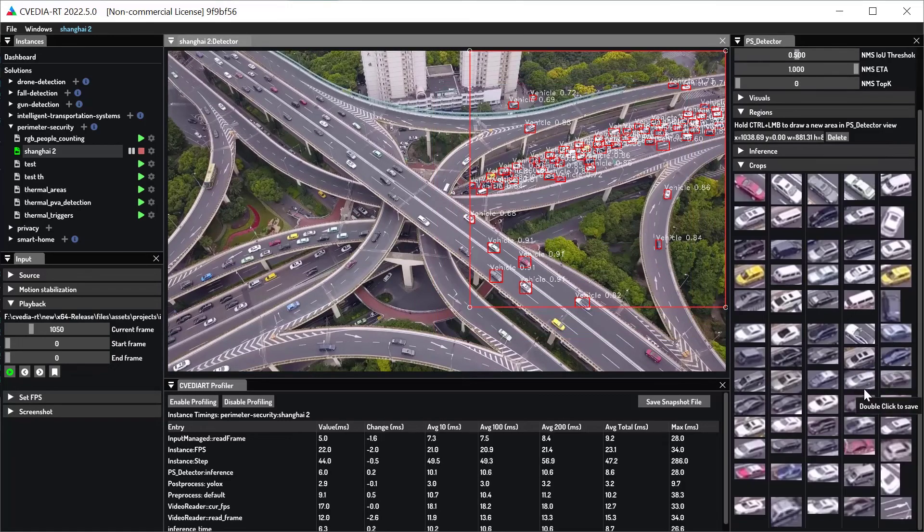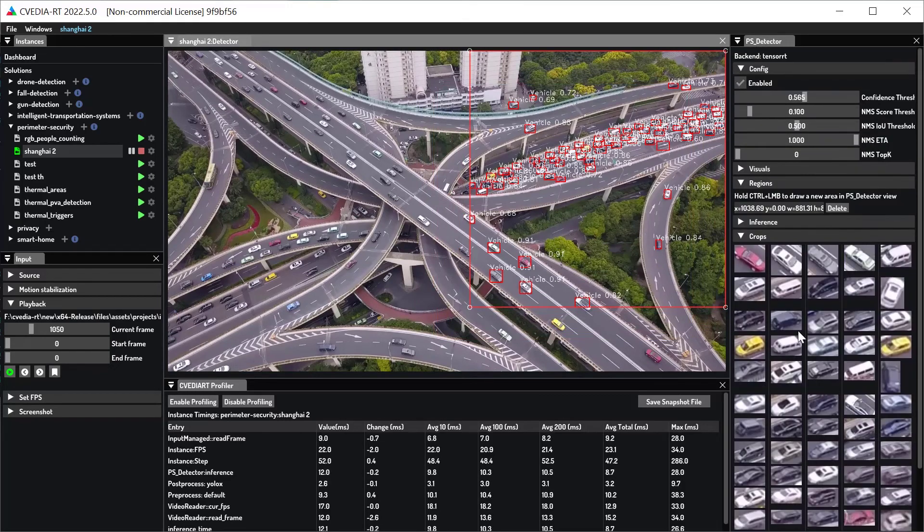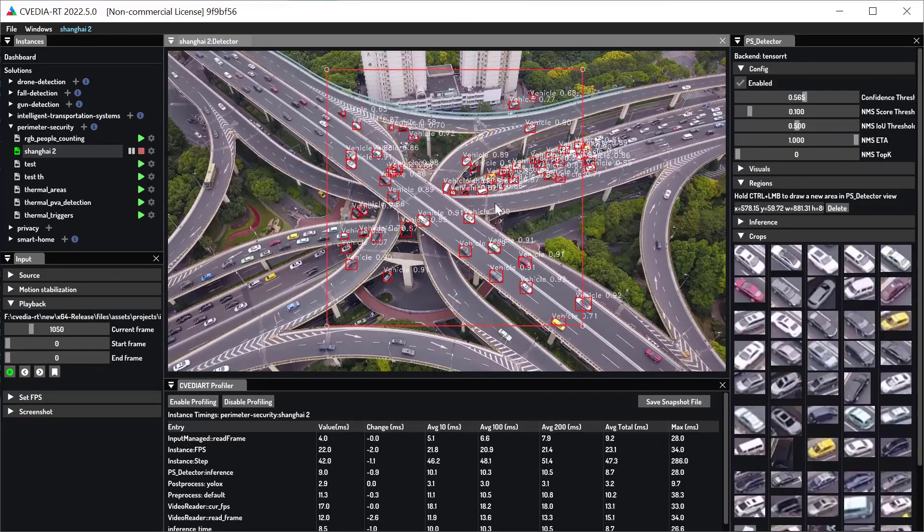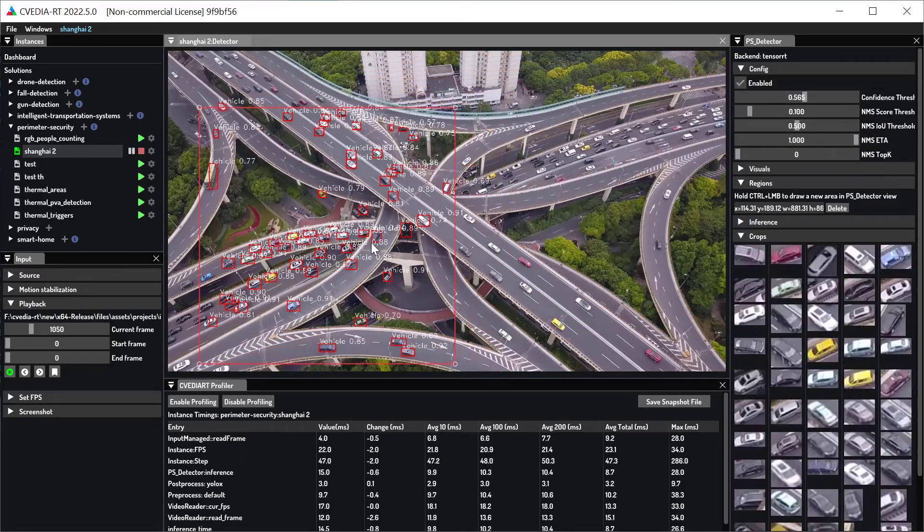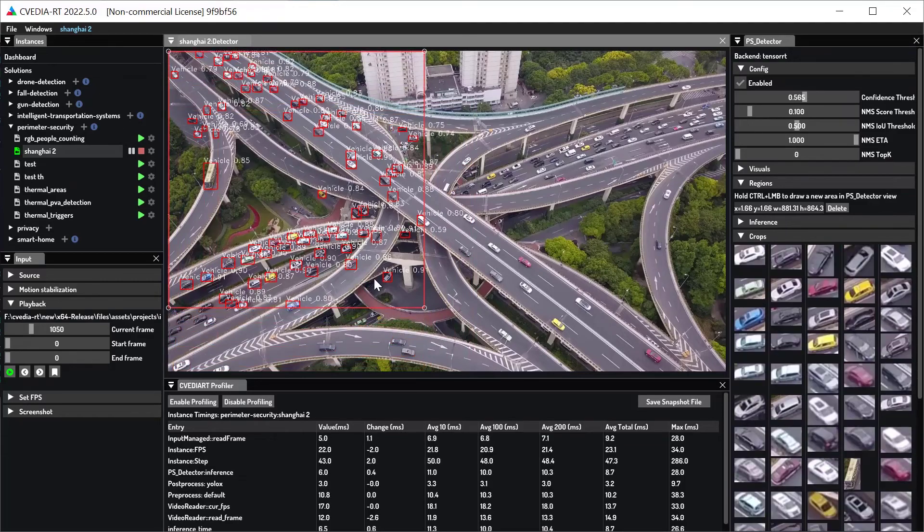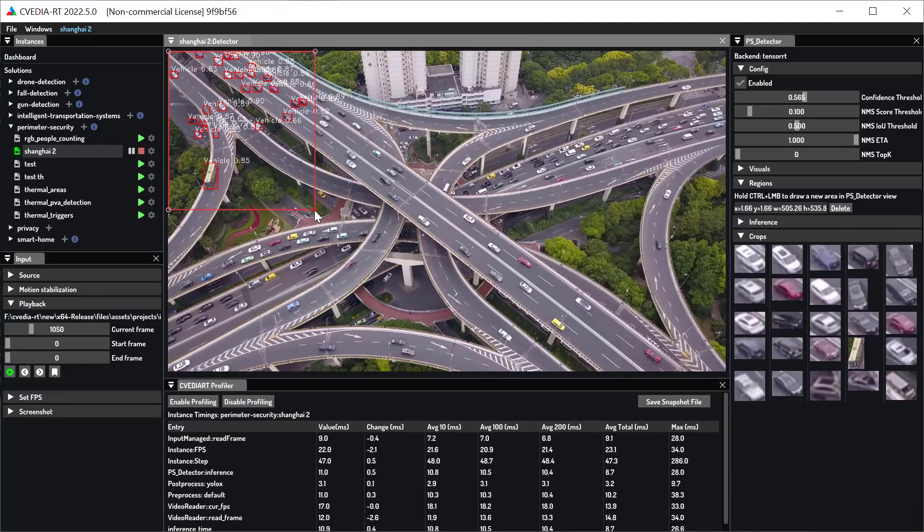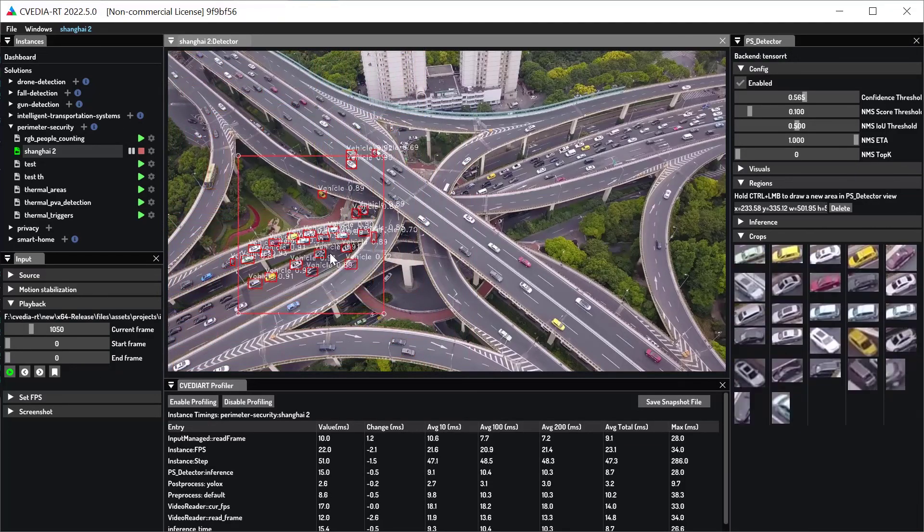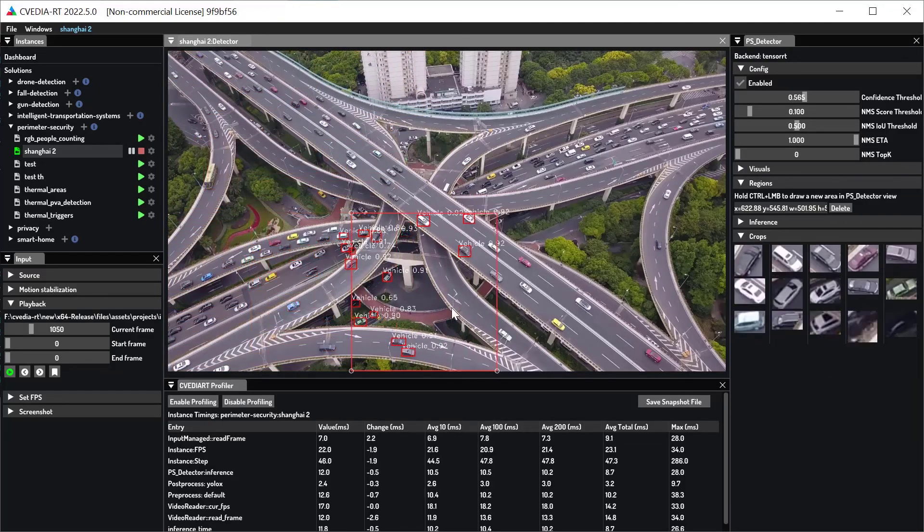You can then move this area around your camera view by clicking on it and dragging with the mouse. You can also resize by dragging the handles on the corners.